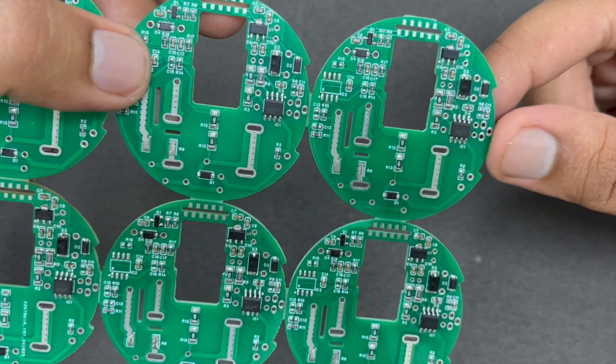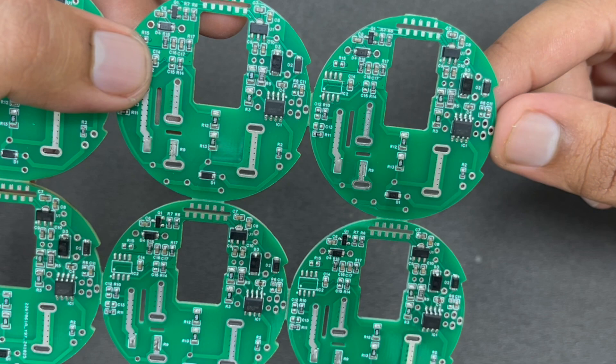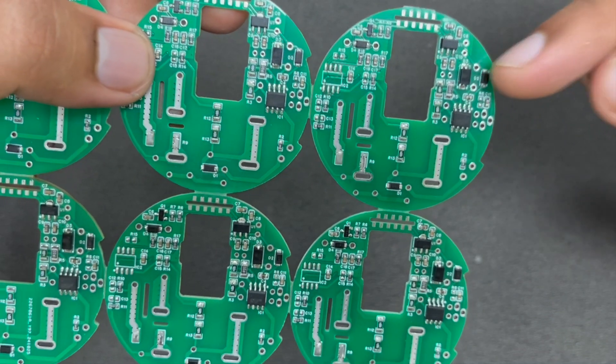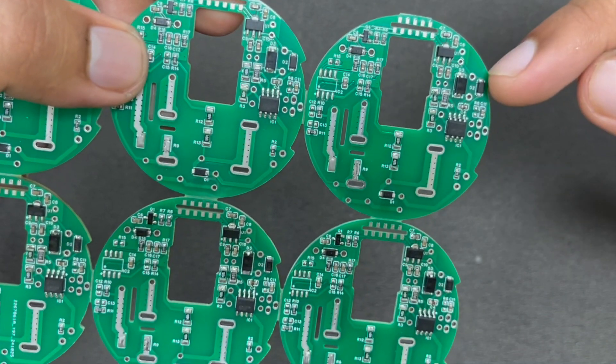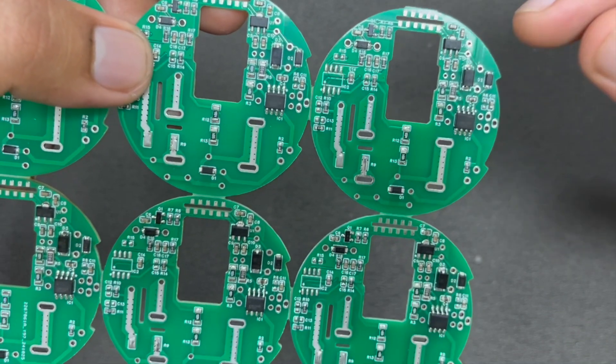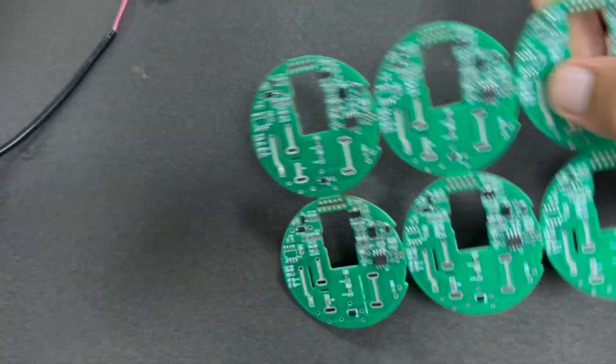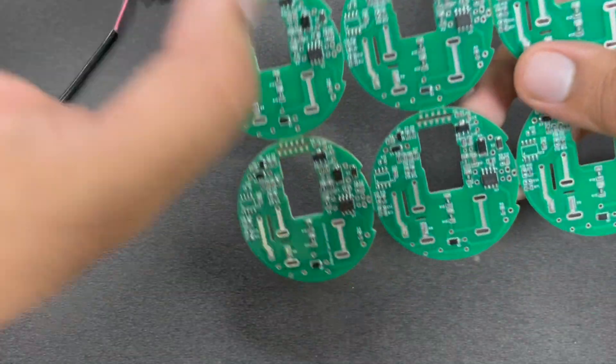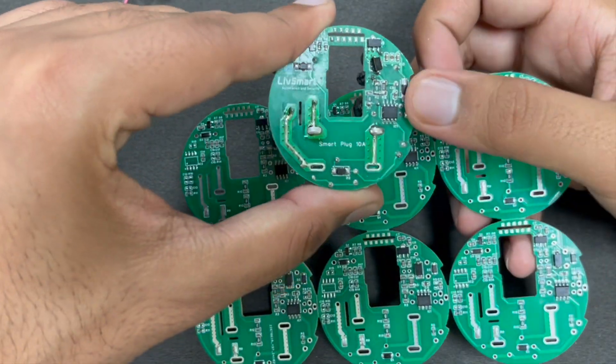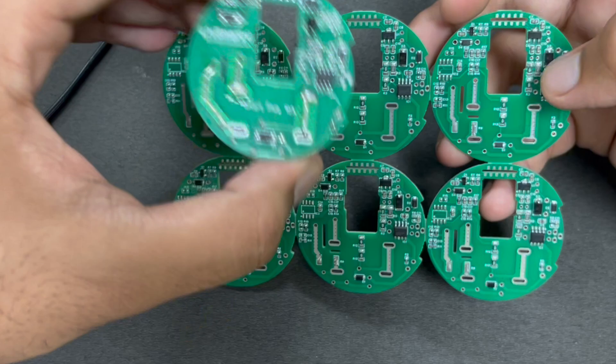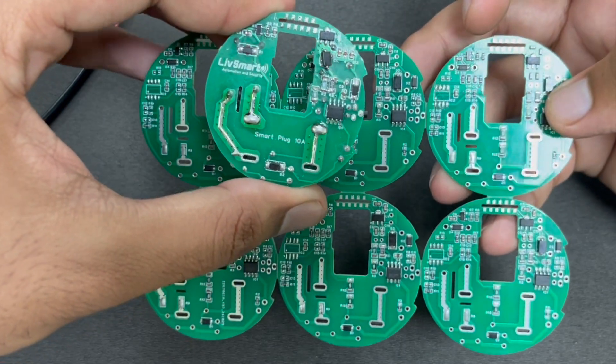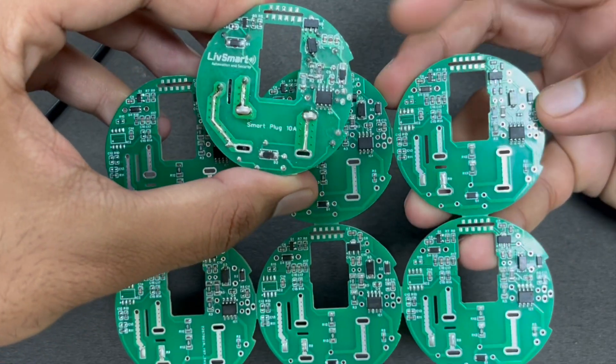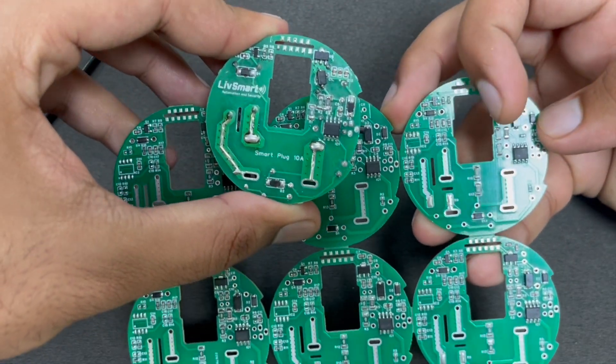But let me tell you something. This PCB is made by me using my bare hands. Then what is the difference between this PCB, this kind of soldering and this kind of soldering? Both are done by me and both are done by hands.